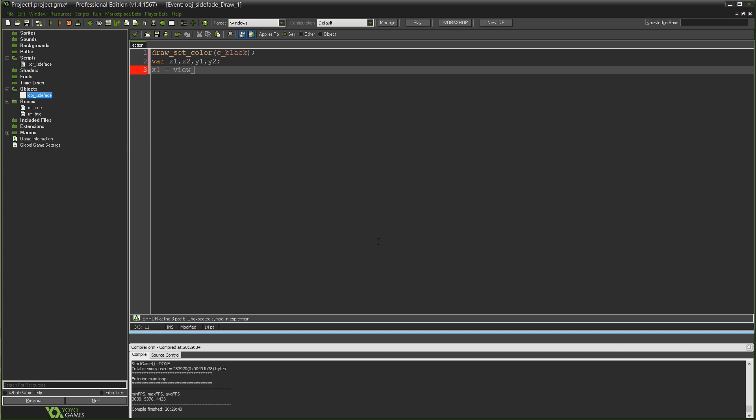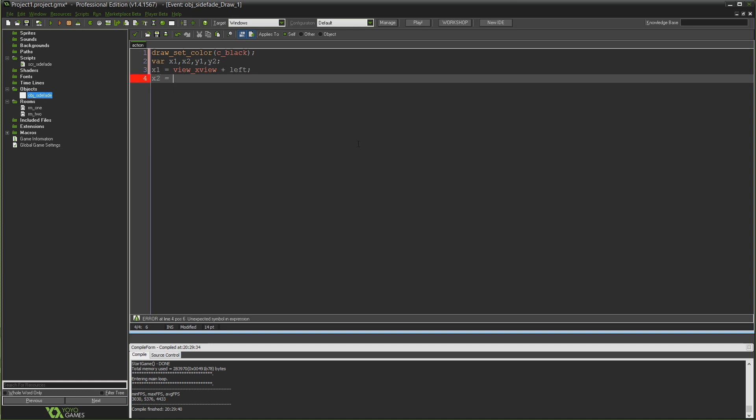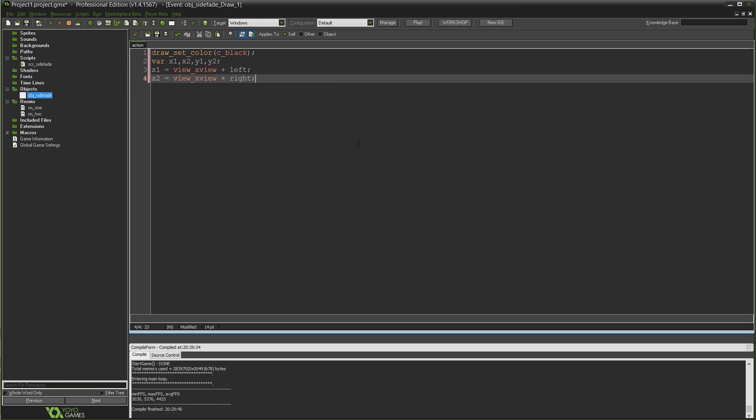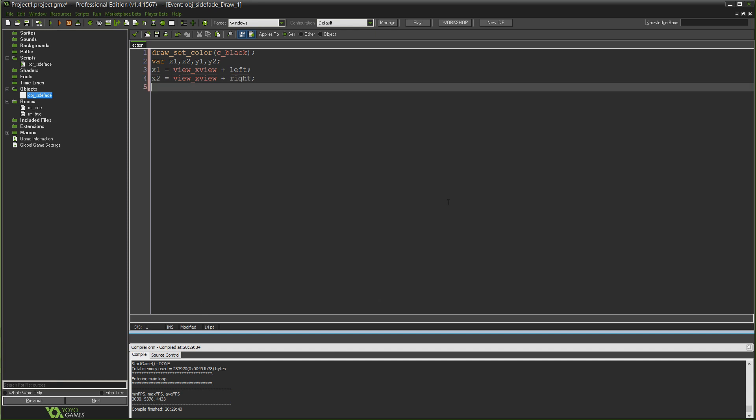The first thing I'm going to do is set our draw color to black with that line draw_set_color black. And then I'm going to establish four variables. I'm going to type var and you can establish multiple variables using var just by separating them with commas. So I'm going to do x1, x2, y1 and y2. And these are the variables we're going to use to draw a big rectangle. x1 is going to be the left coordinate of the rectangle, which is going to be our view_xview. So wherever our camera currently is at the moment.